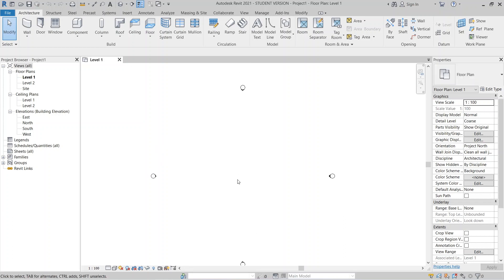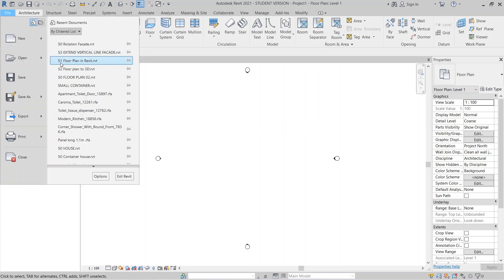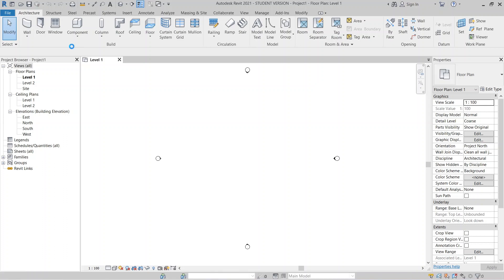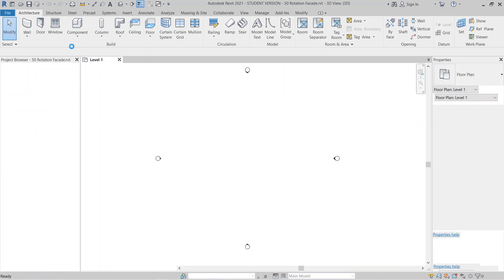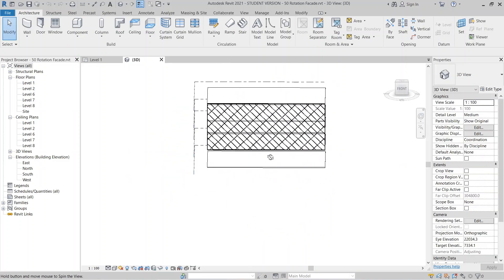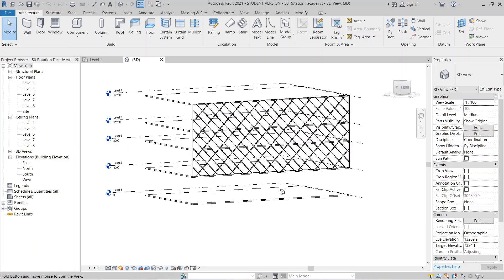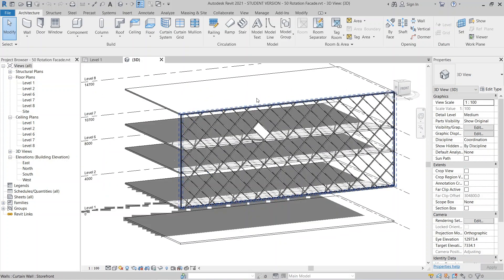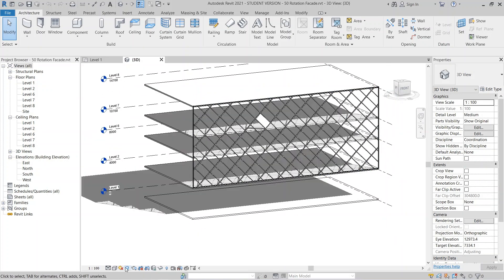Here I am in the Revit Architecture interface. I'm going to open my previous tutorial project — it was based on a rotation facade. If you want to know how to create that kind of facade, I'll put a link in the description. As you can see, that's the rotation mullion we created previously.